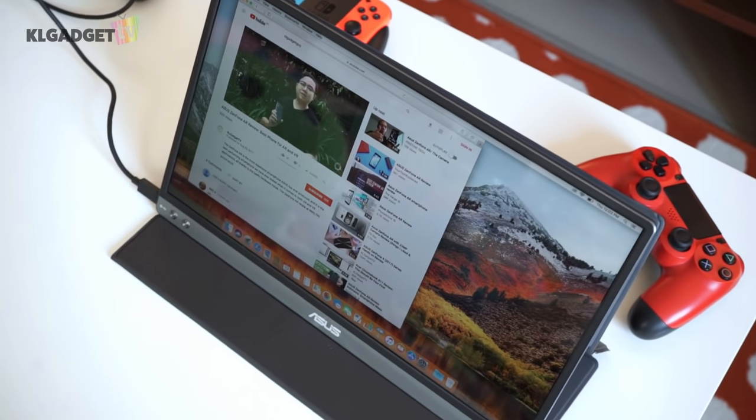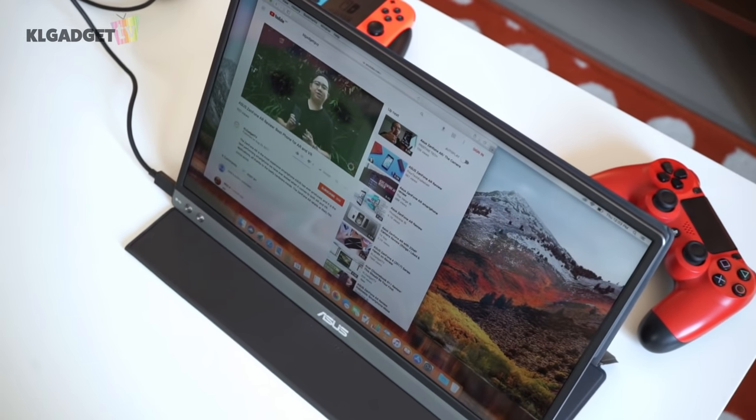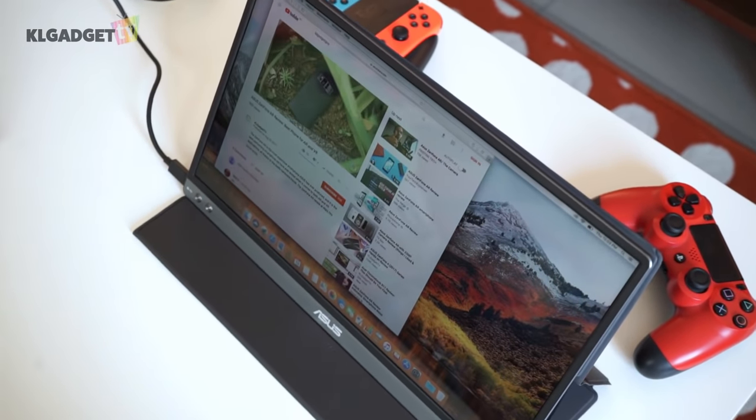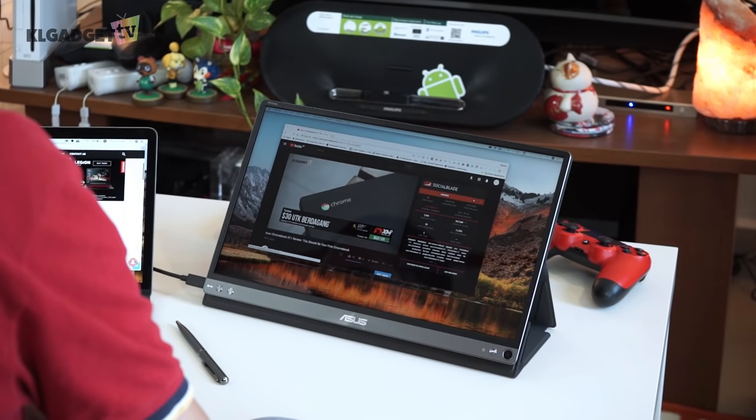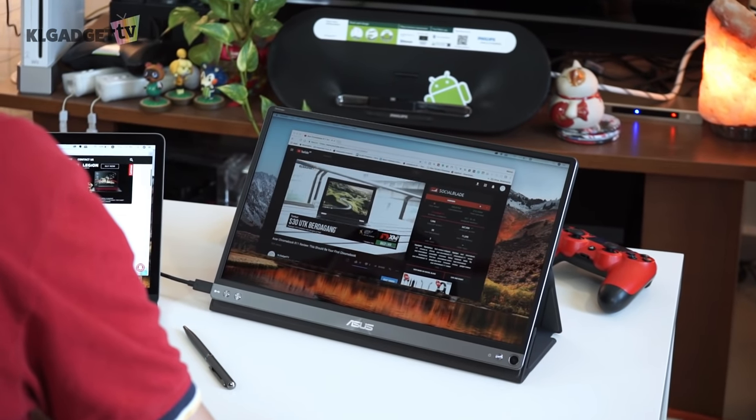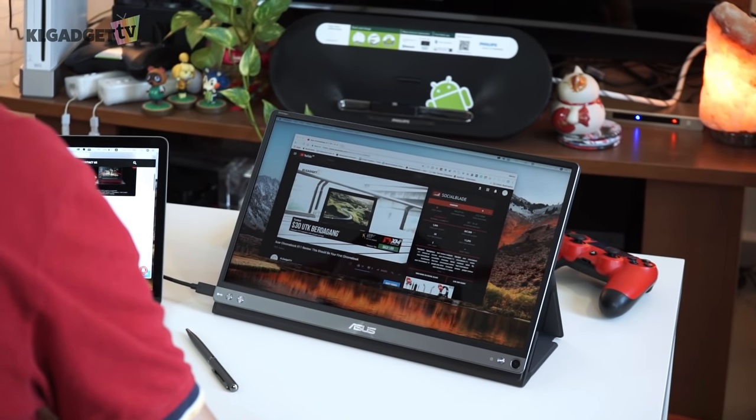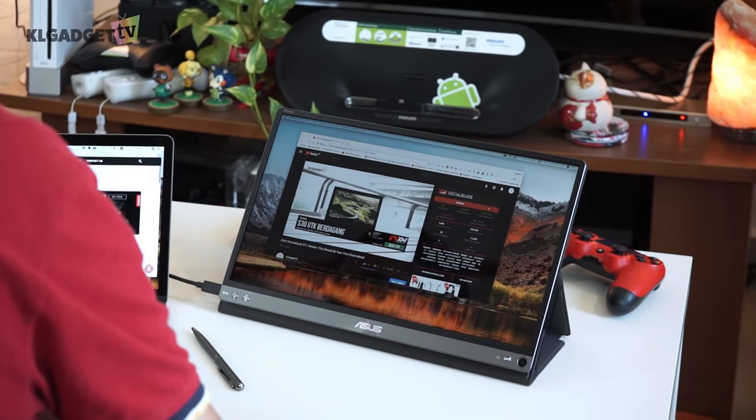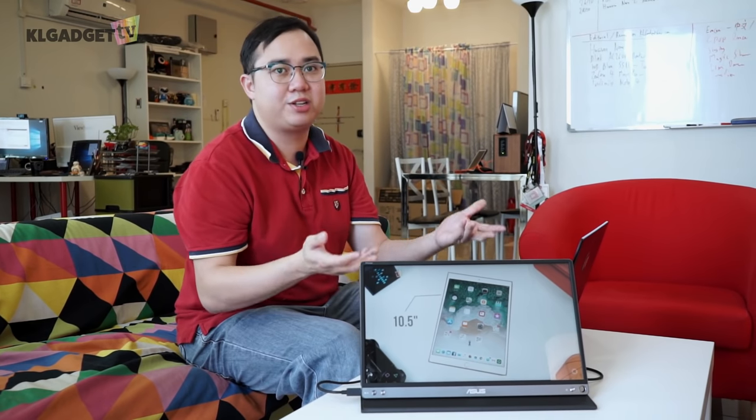I got this little guy back in Taipei for the price of $7,500 and by all means, it isn't an affordable monitor for what it is priced at because for that kind of price, you can actually get a proper PC monitor at 27 inches or even 29 inches.